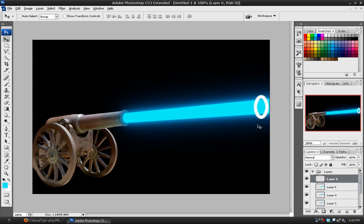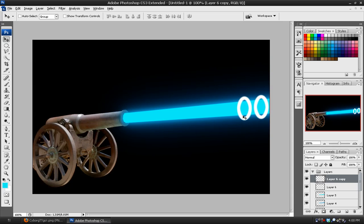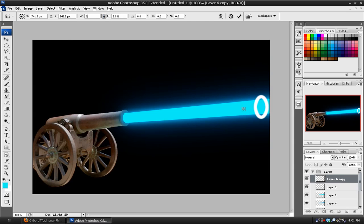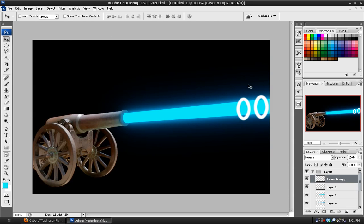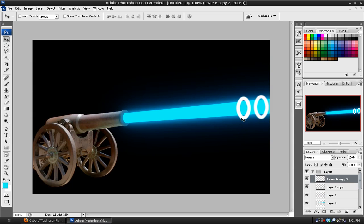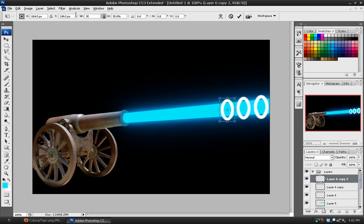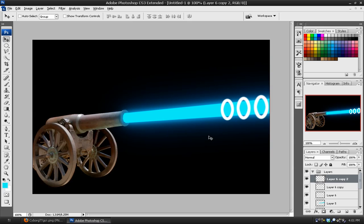And the next step is just to duplicate the layer, hitting control J and moving it further down the barrel, lining it up again, and then hitting control T and just scaling it down slightly. So in this case, probably 95. Using this image before, 95 looked the best. So just keep duplicating it, making sure to center it again. Duplicate it again, move it further down, control T, change the size, 95. And just keep going down the line. So I'm going to pause this and come back when I finish that.